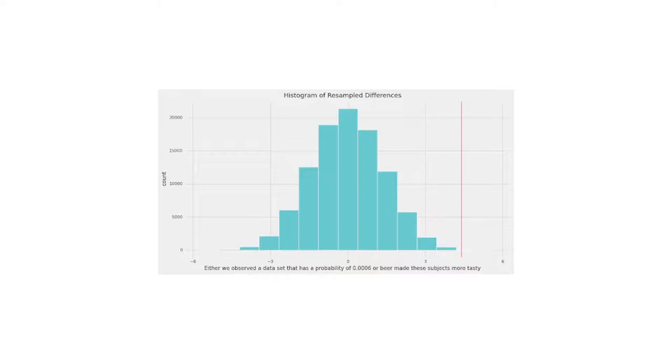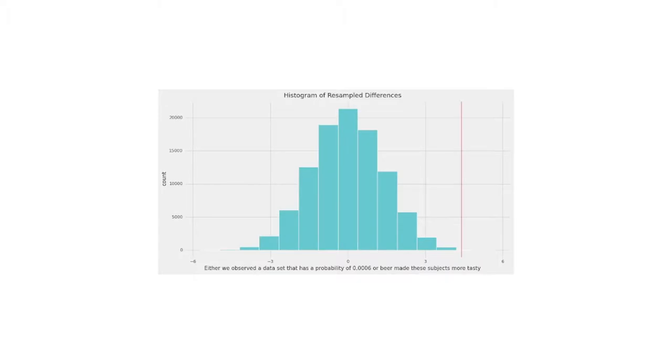That's something that just doesn't happen very often. In fact, you can calculate how often this happens. It's something that happens 0.0006% of the time. That value, that 0.006, is the p-value.